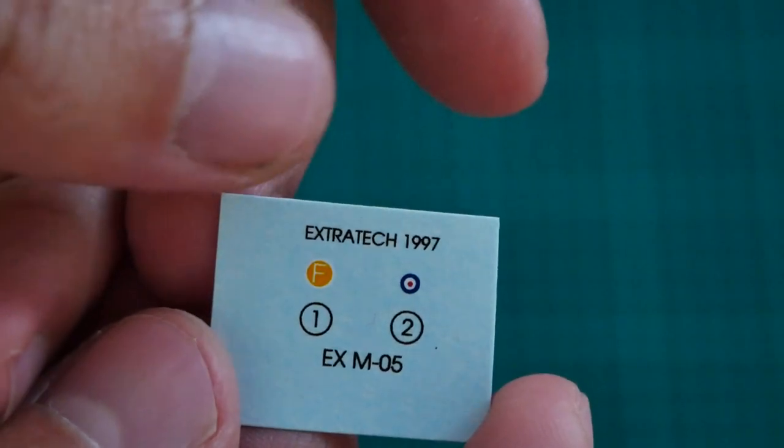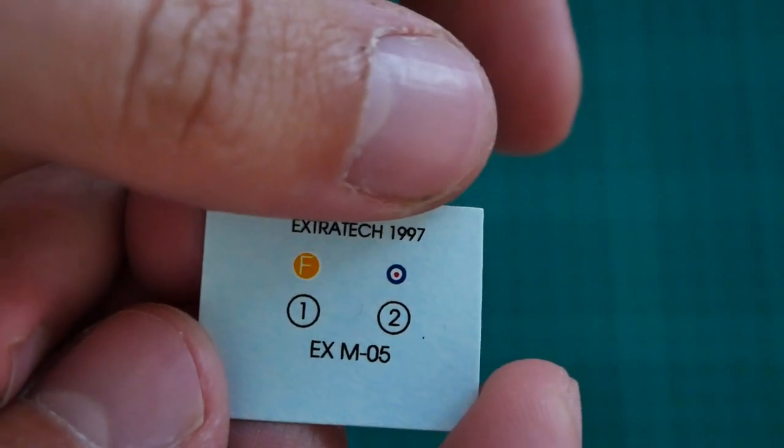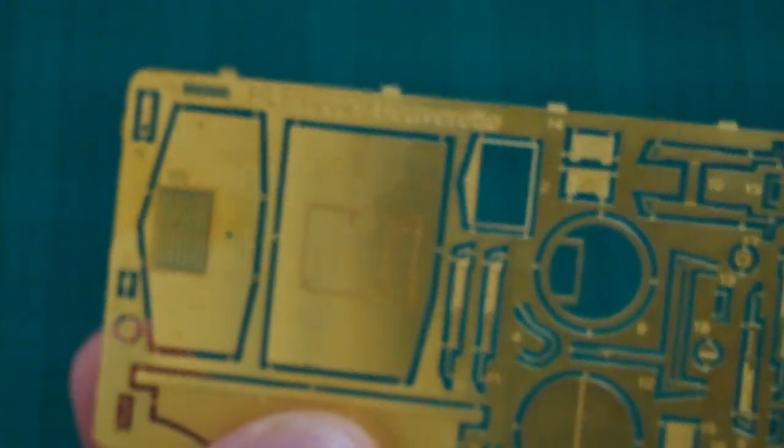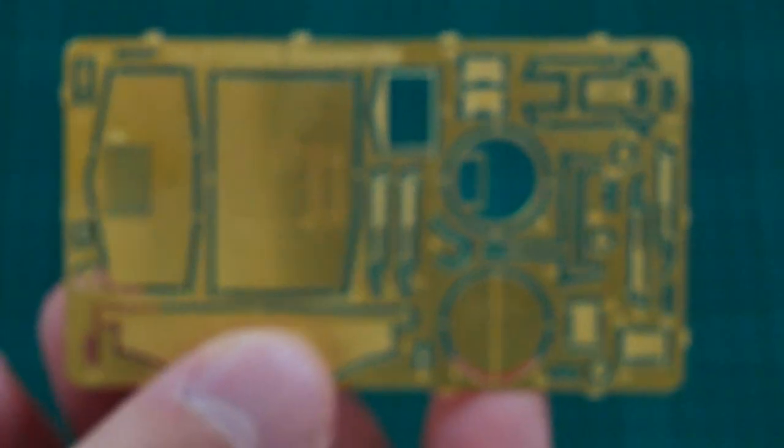Next we have a PE fret. This one is packed into a separate plastic bag too. We also have decals. The decals are not that big. Here you can see them. Note that we have even extra tech 1997 mentioned here, so it hints at what this kit is based on.